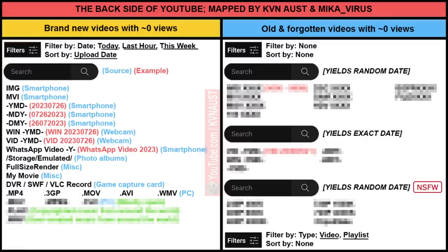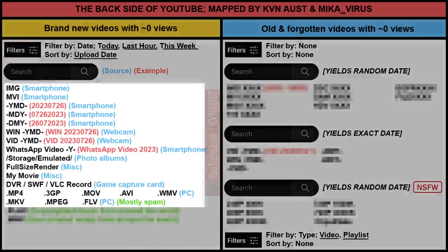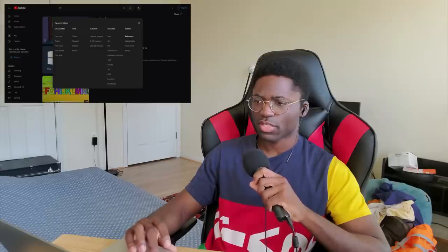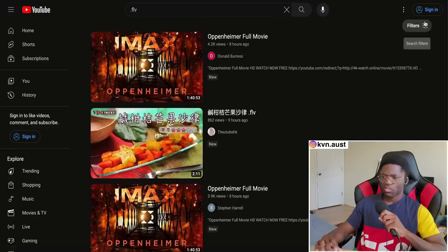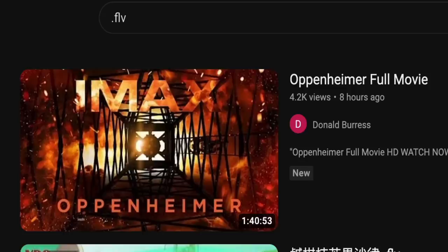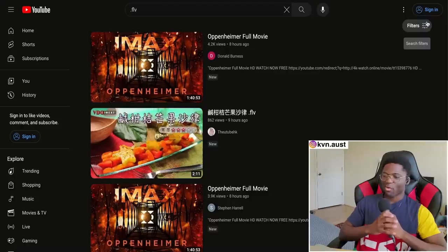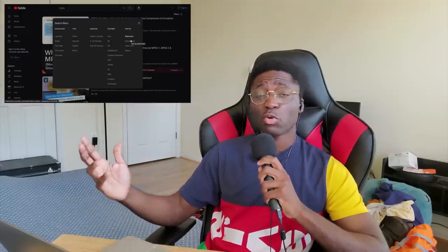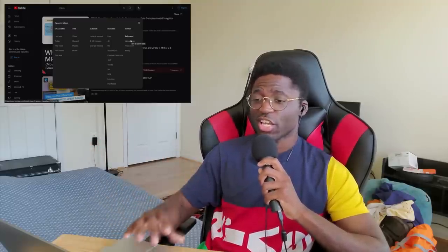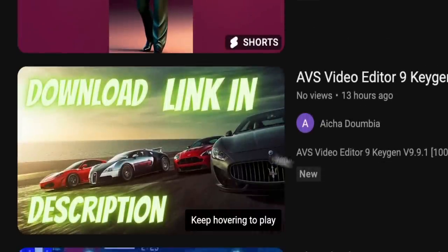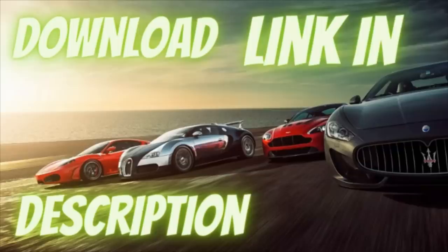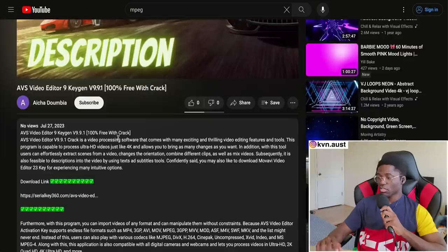Most of the time with mkv, mpeg, and flv you'll get spam. Remember the movies we saw? Here we go — Oppenheimer, and it's only an hour forty. That's how you know it's fake. You know those videos get photoshopped and cracked with the keygen — 'abs video editor 9 keygen.' I've been looking everywhere for this, thank you for putting the download link in the description. It's not even a whole link.